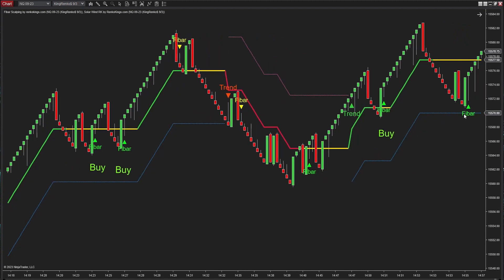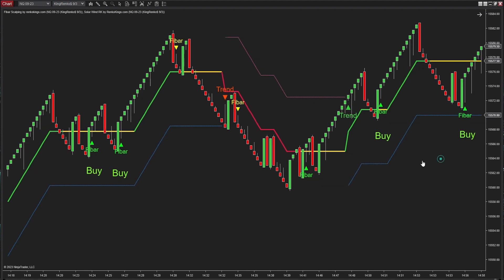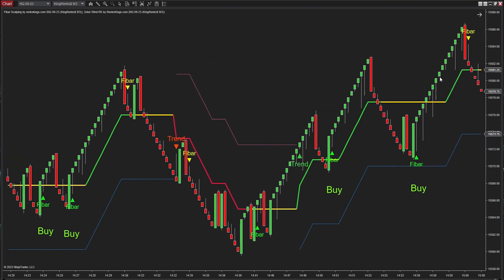Applying the criteria I've discussed, you'll see that this buy signal checks all the boxes. This sell signal is disregarded as it conflicts with the uptrend indicated by Solar Wind RK.